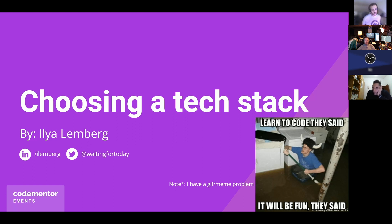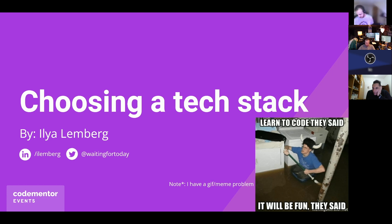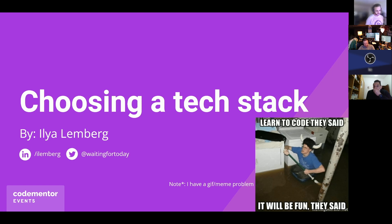Thanks, everyone, for coming. We're talking about which programming language to choose, or choosing a tech stack — because a lot of times it's choosing a framework, a library, whatever it is, we'll talk about it. Feel free to put questions in the Q&A any time. We'll definitely have a lot of time for that. I'm on LinkedIn and Twitter if you want to find me afterwards.